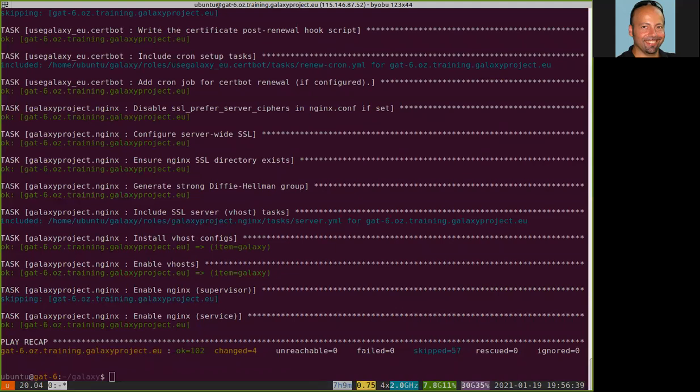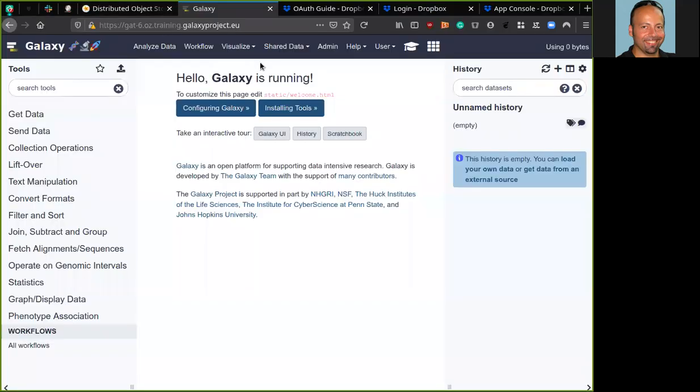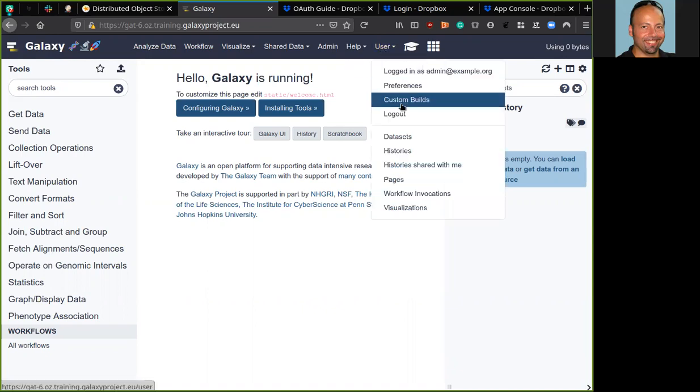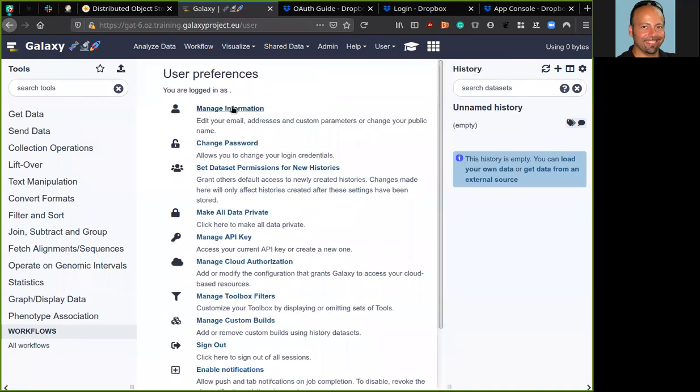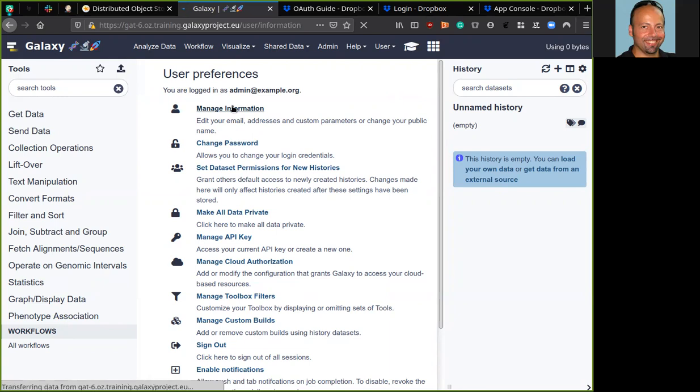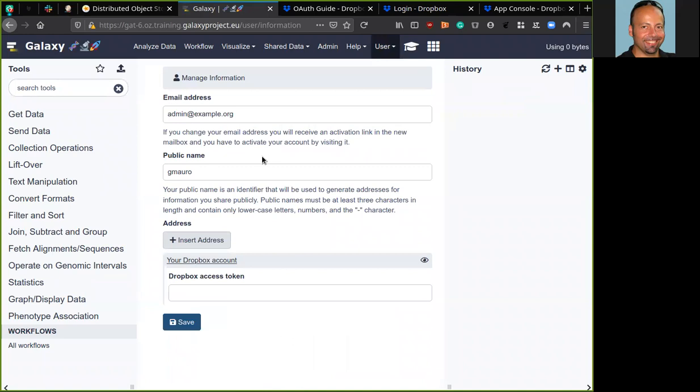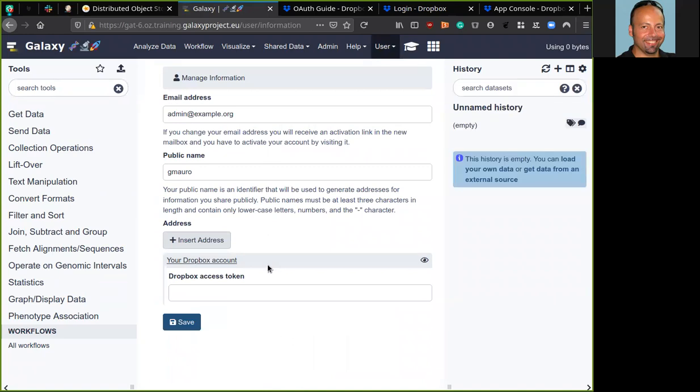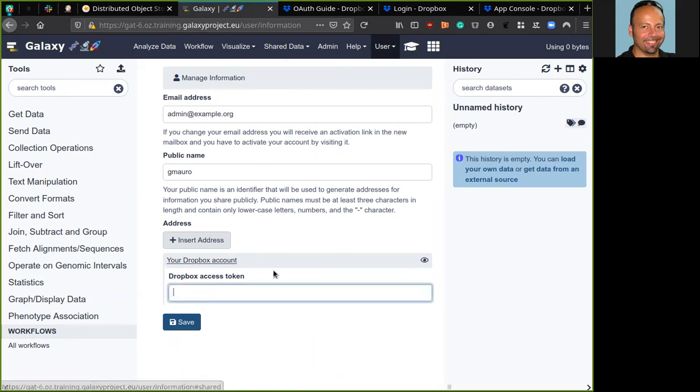Okay. Now from this point on we can change my hat from system administrator to a normal user. And I move to the Galaxy server. Here I'm logged in and I can move to the preferences menu. And here the manage information submenu. I can see the box that we had before to add our Dropbox account, in particular our Dropbox access token. But before that, we need to retrieve our Dropbox access token.